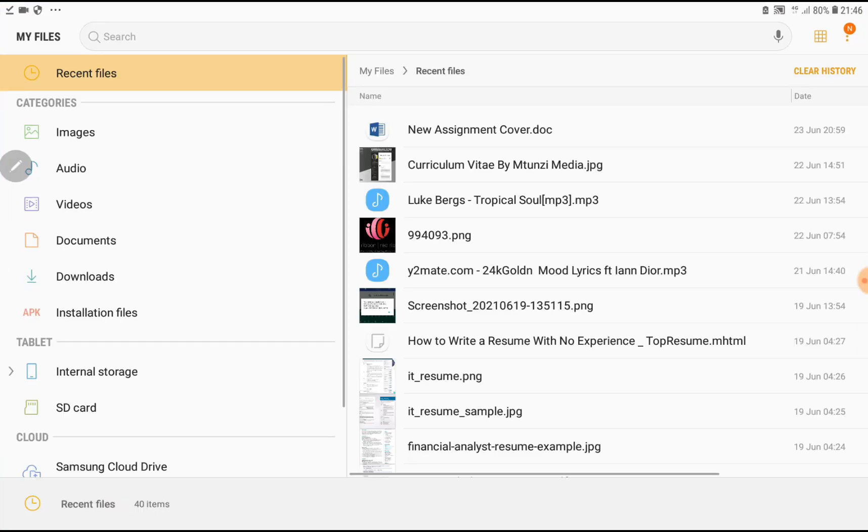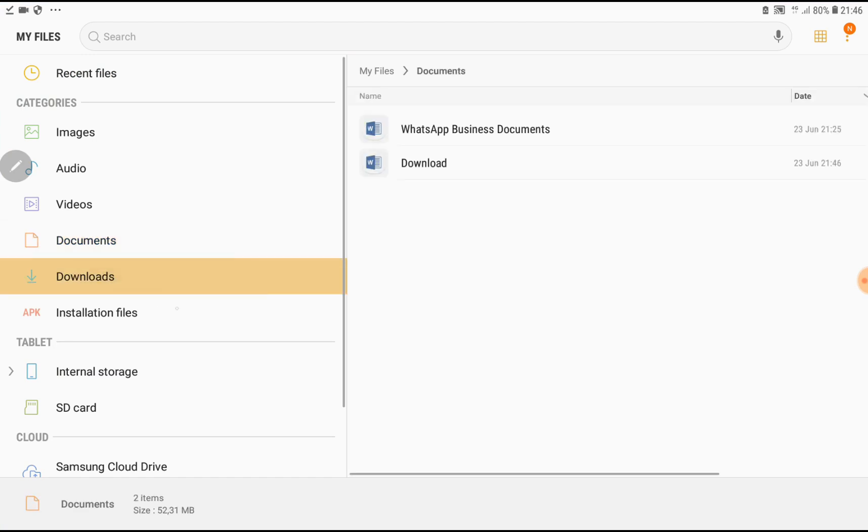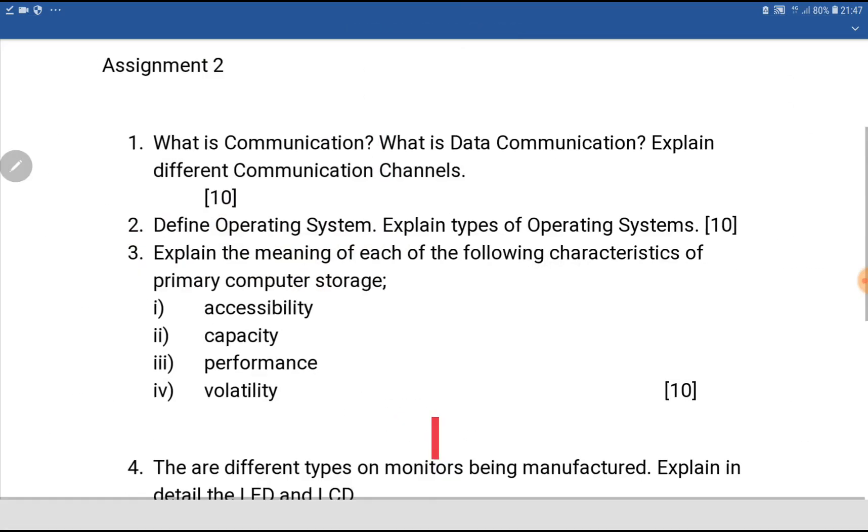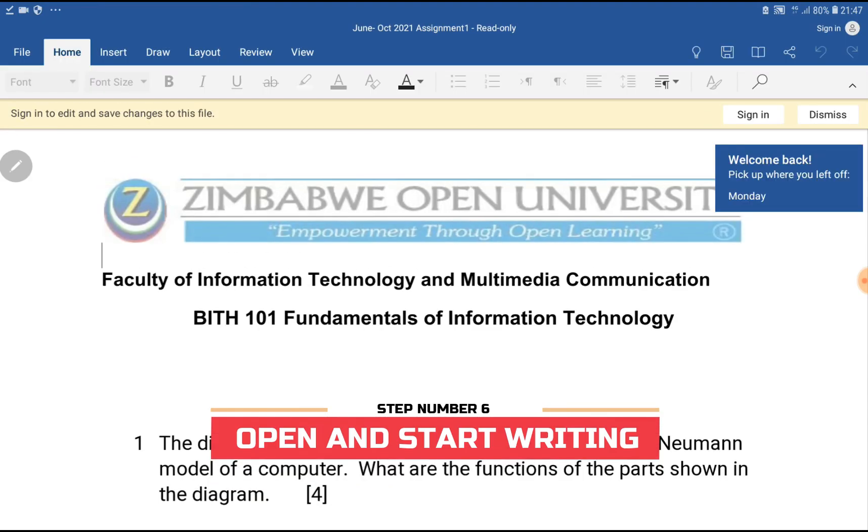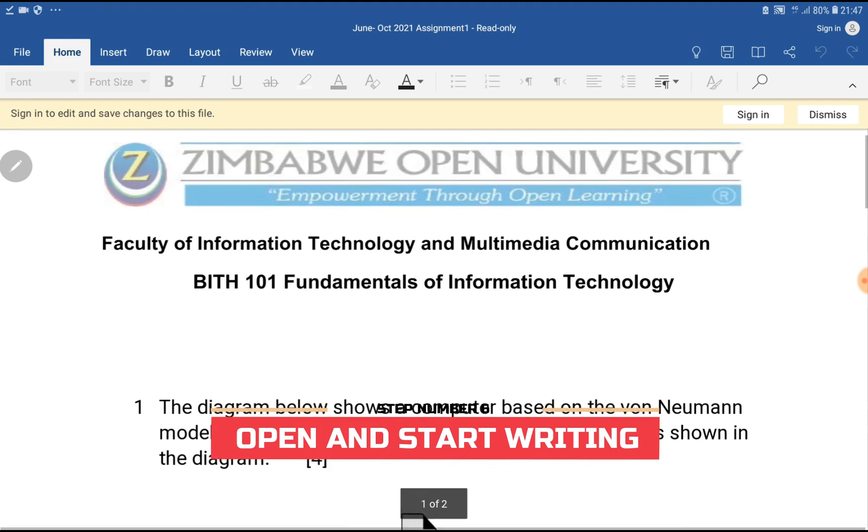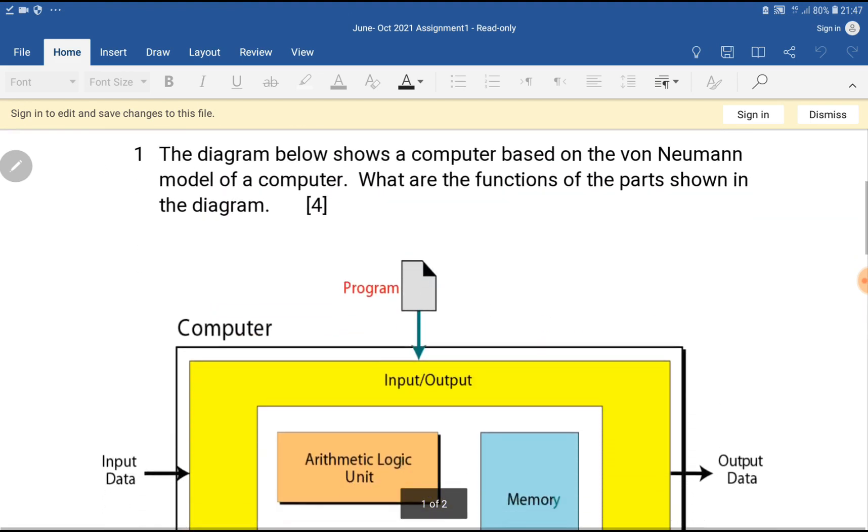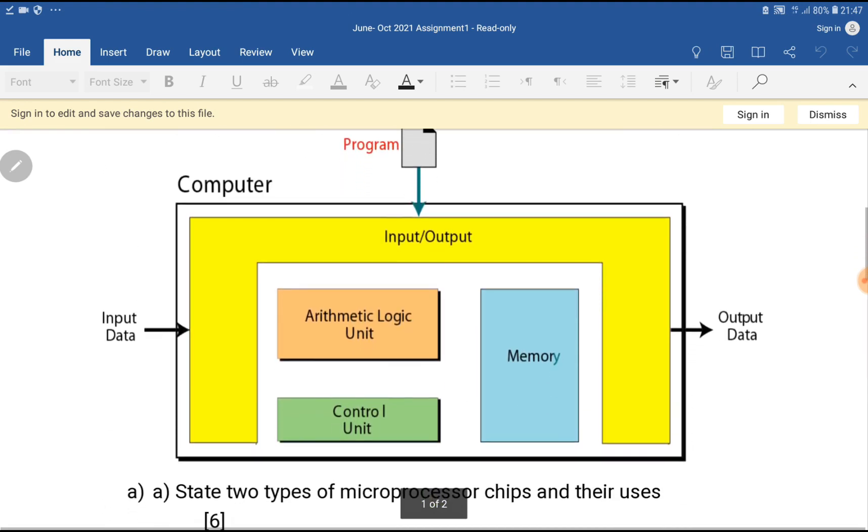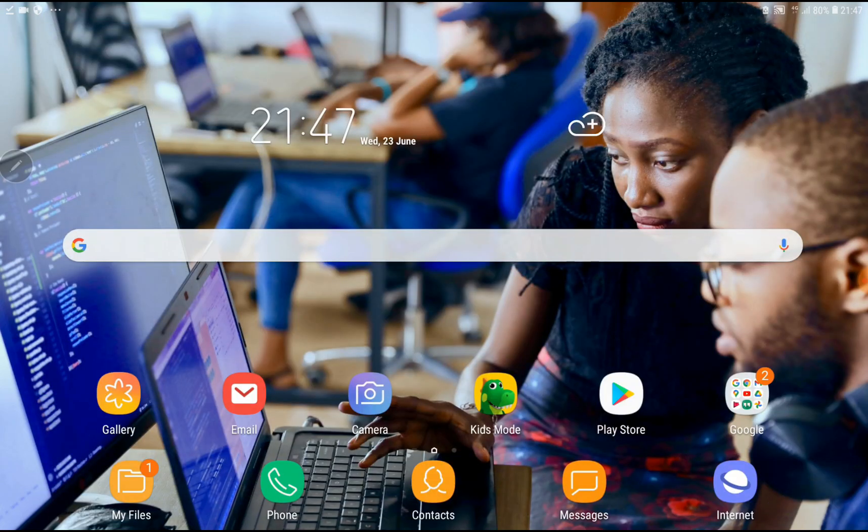Now we're going to head over to Downloads. Under Downloads, we're going to find our assignment which says June-October 2021. If the document opened successfully, that means you've successfully downloaded your assignment.